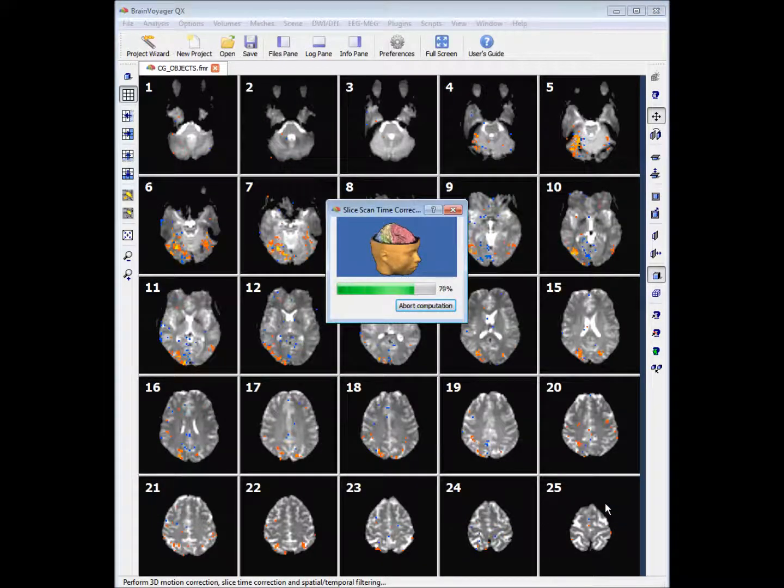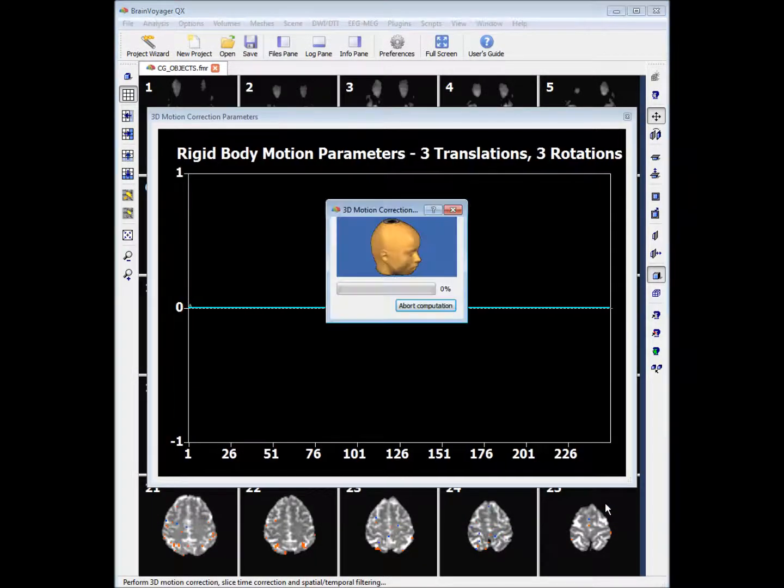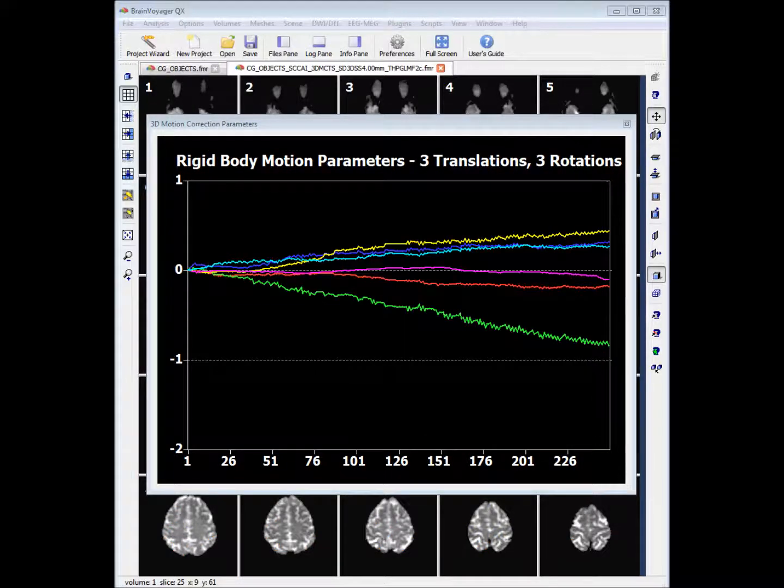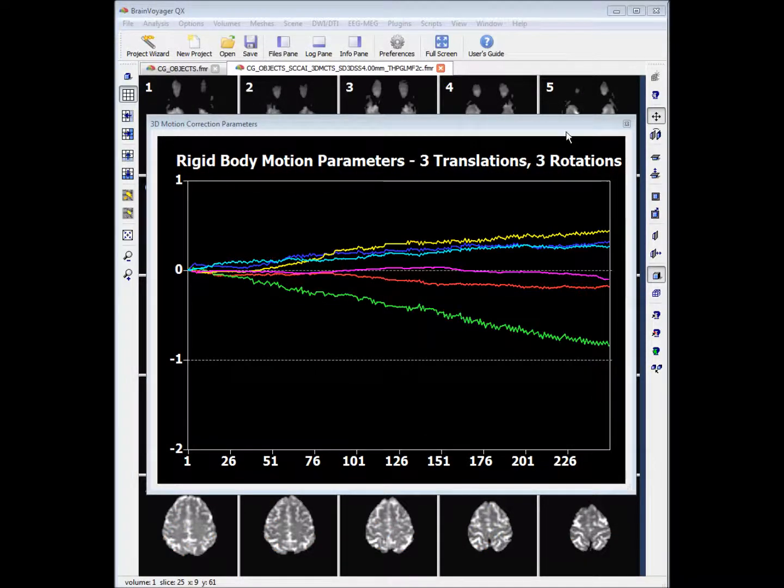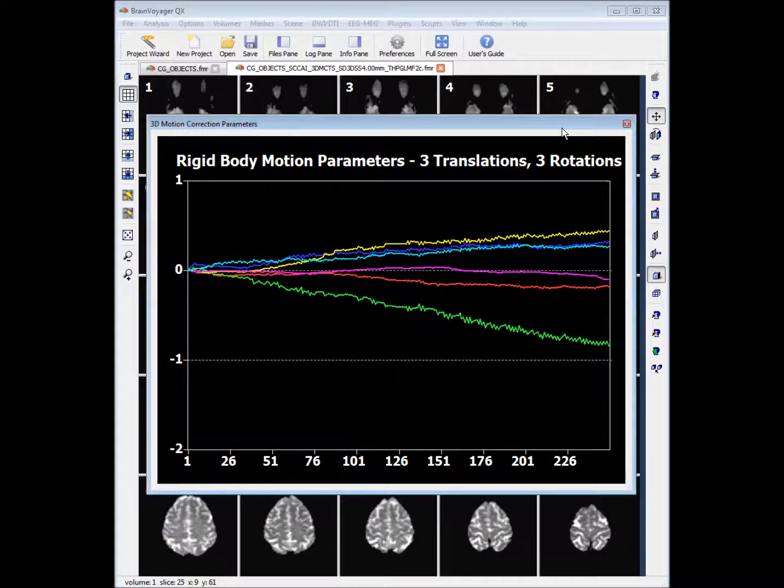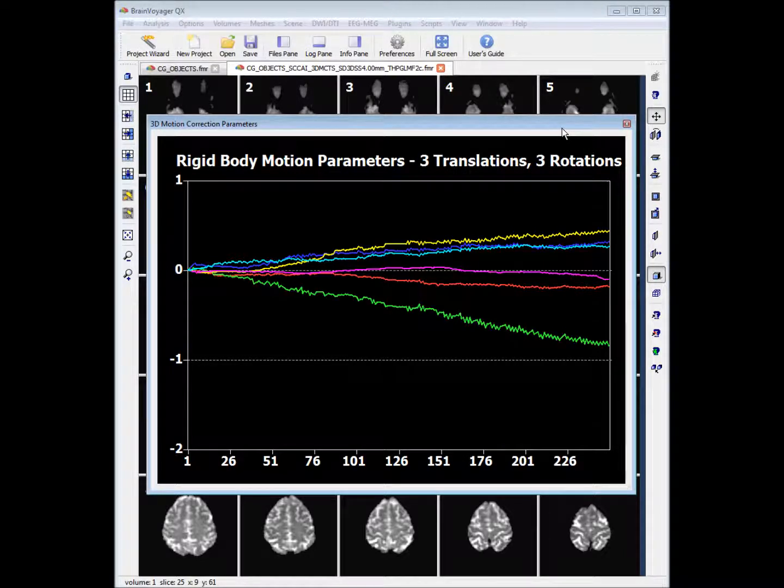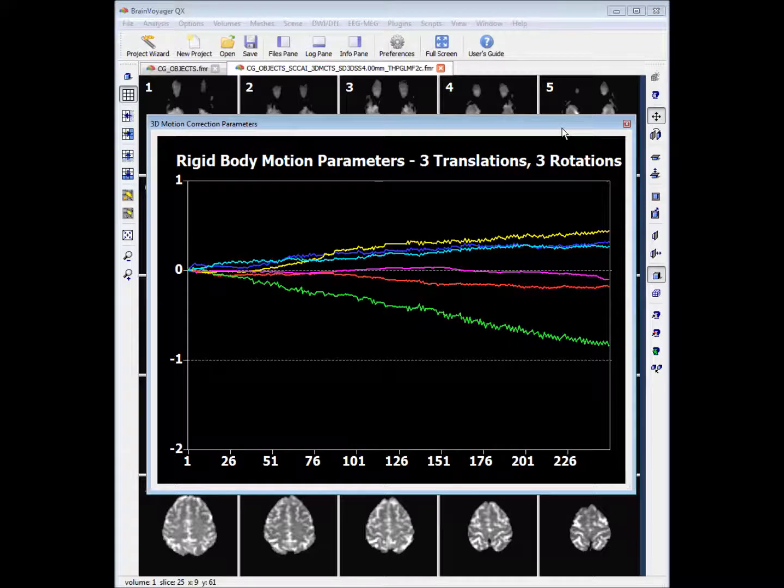Now what you'll find is Brain Voyager will work through these steps consecutively. Once the pre-processing steps are complete, a video will play showing you the head motion correction. You'll have this motion correction graph here indicating how much head motion correction was done.